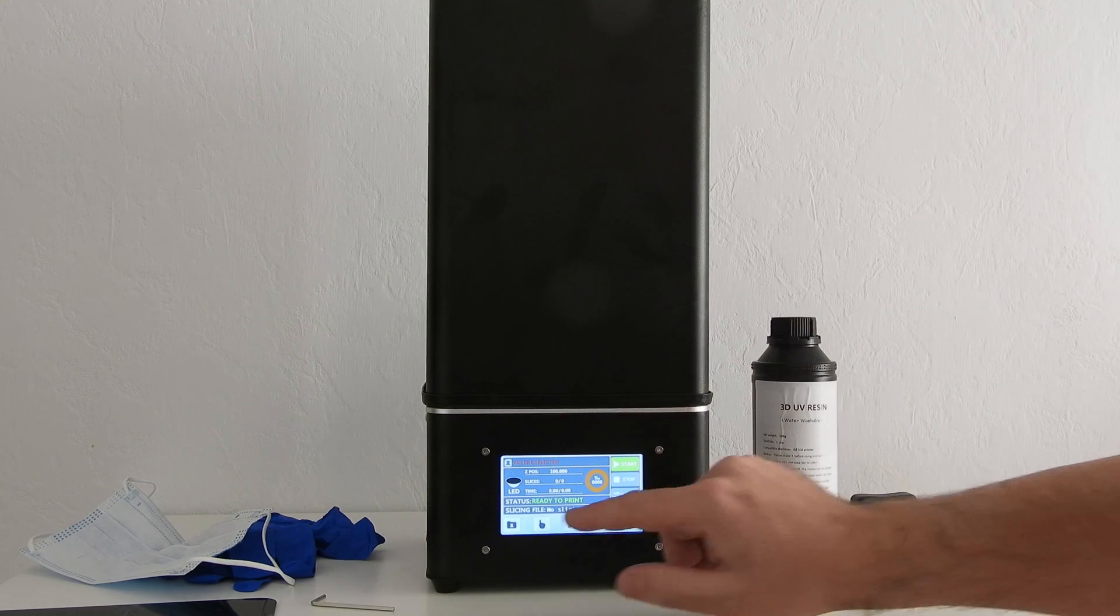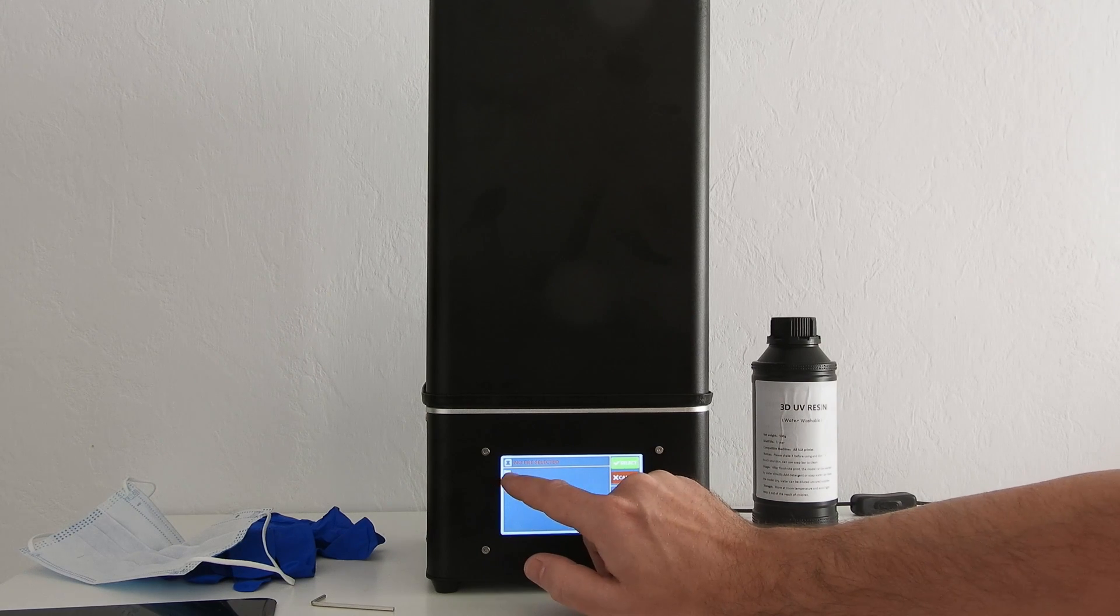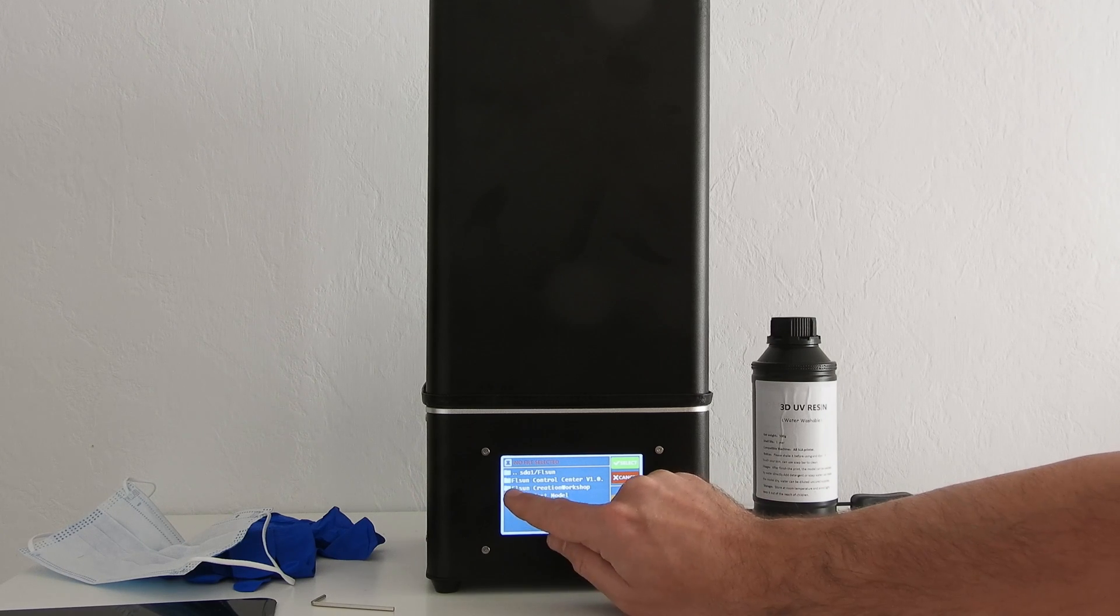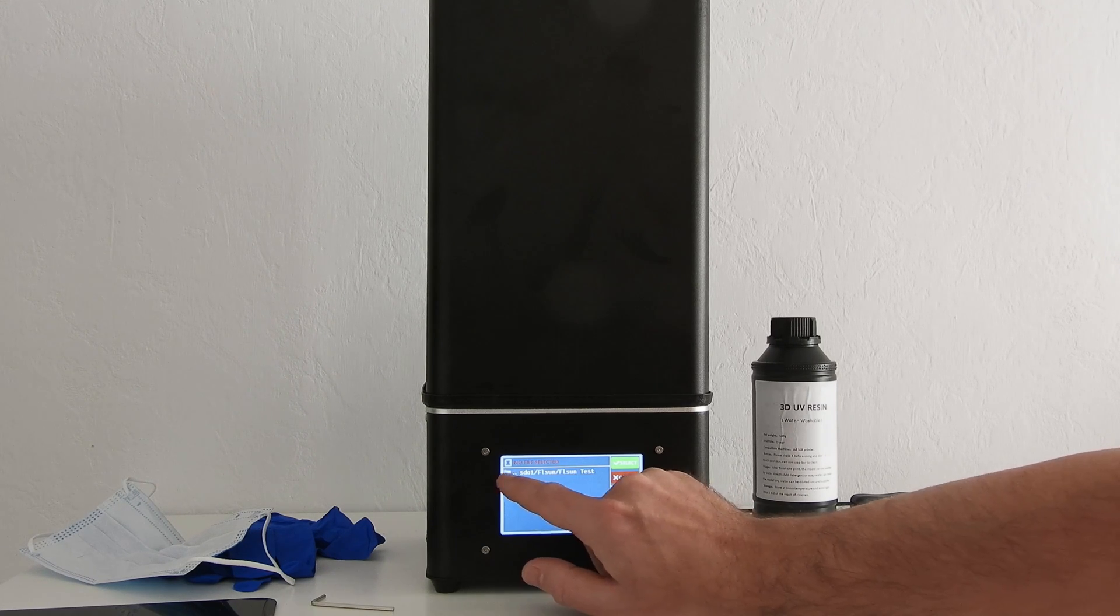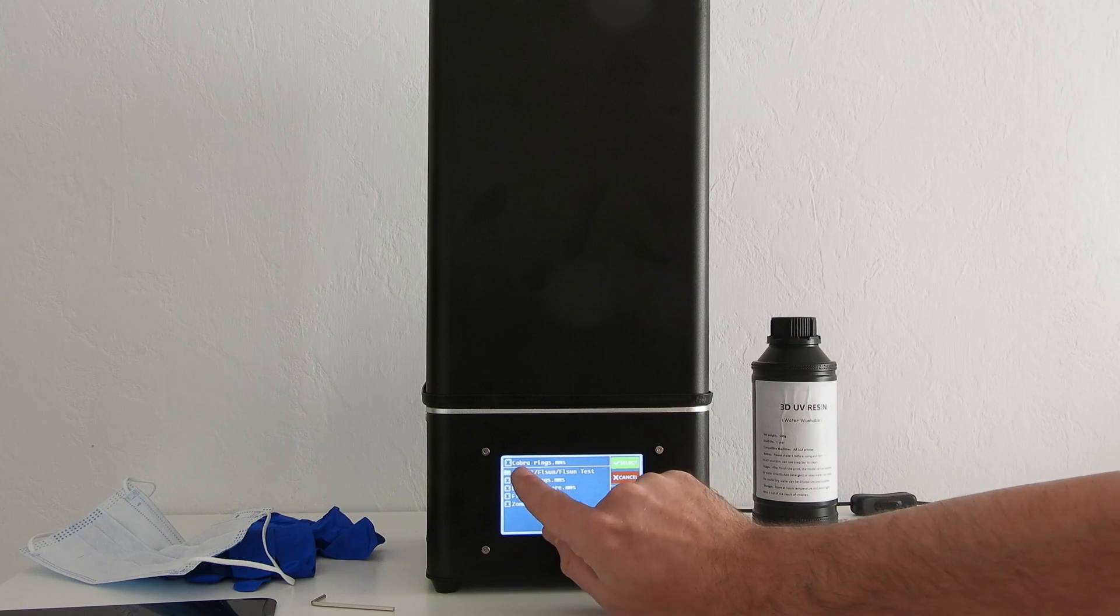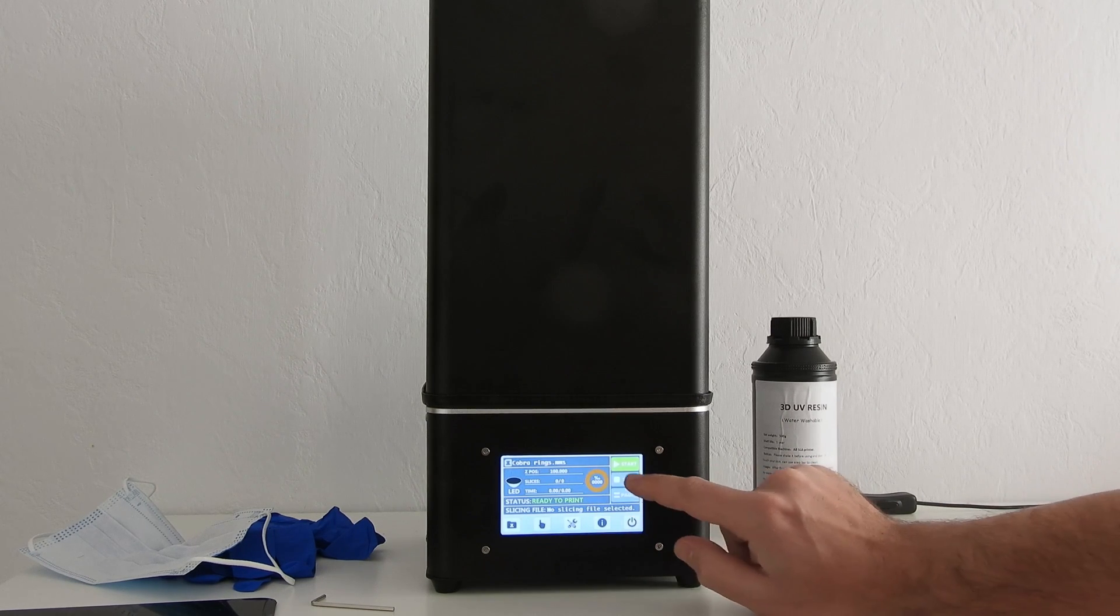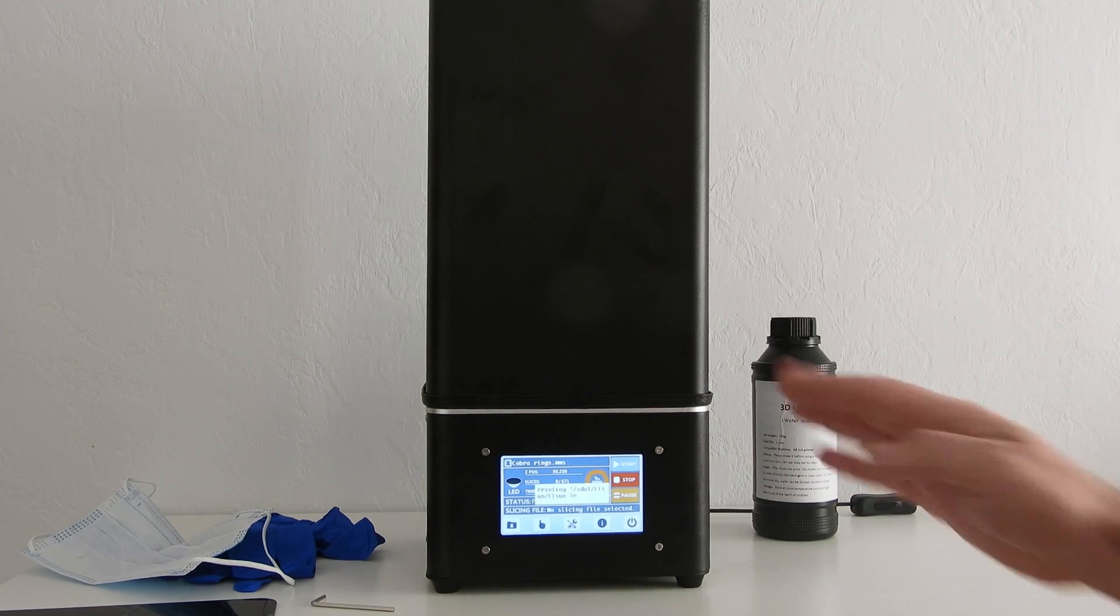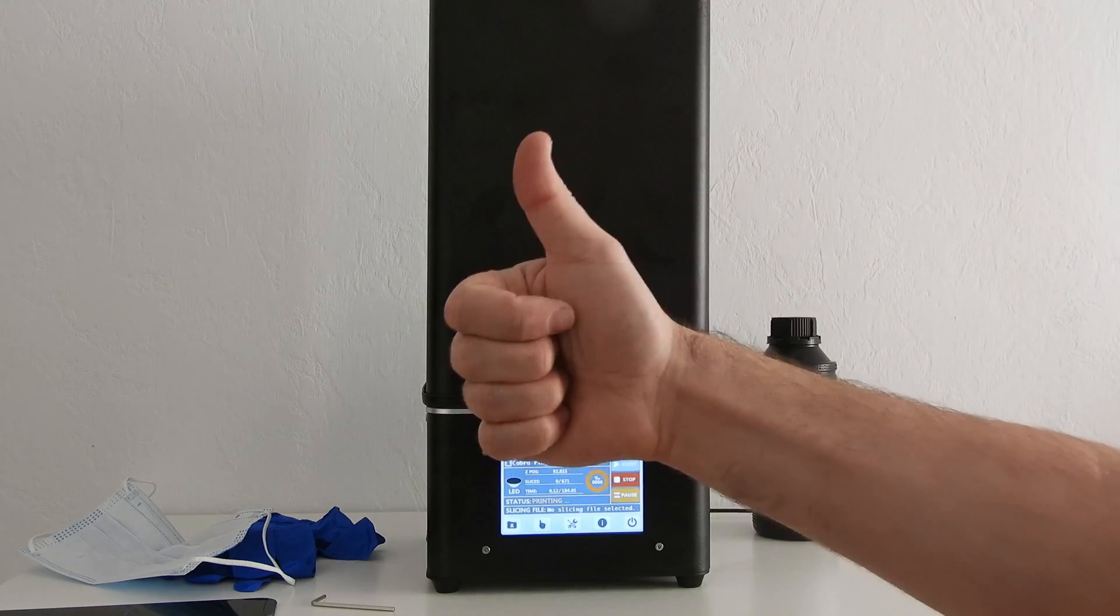Now we're going to use the pre-made file that came with the SD stick. Click Failsun. It says Failsun test models. We're going to test cobra ring. Just push on that file. See, cobra ring here. Select cobra ring and you just push start. Now your platform moves down and just starts printing. So enjoy and like.